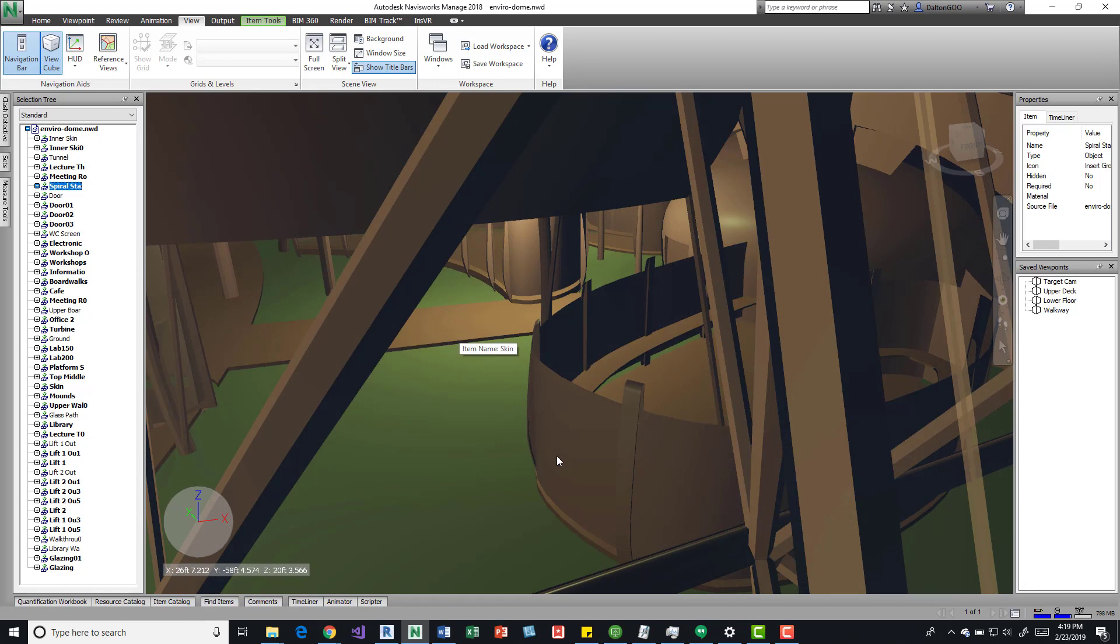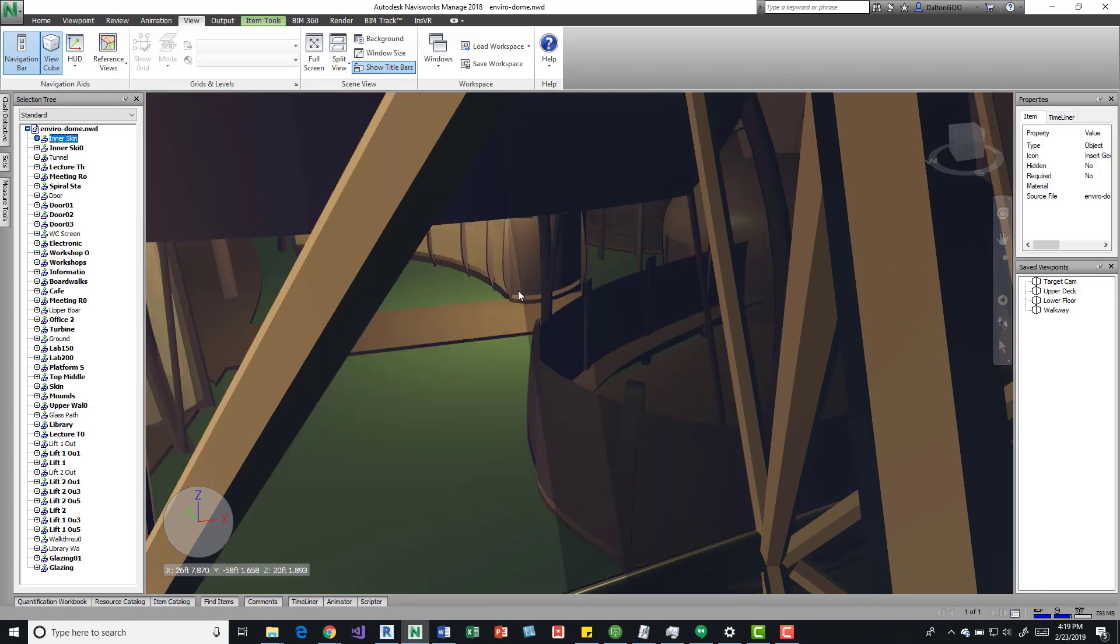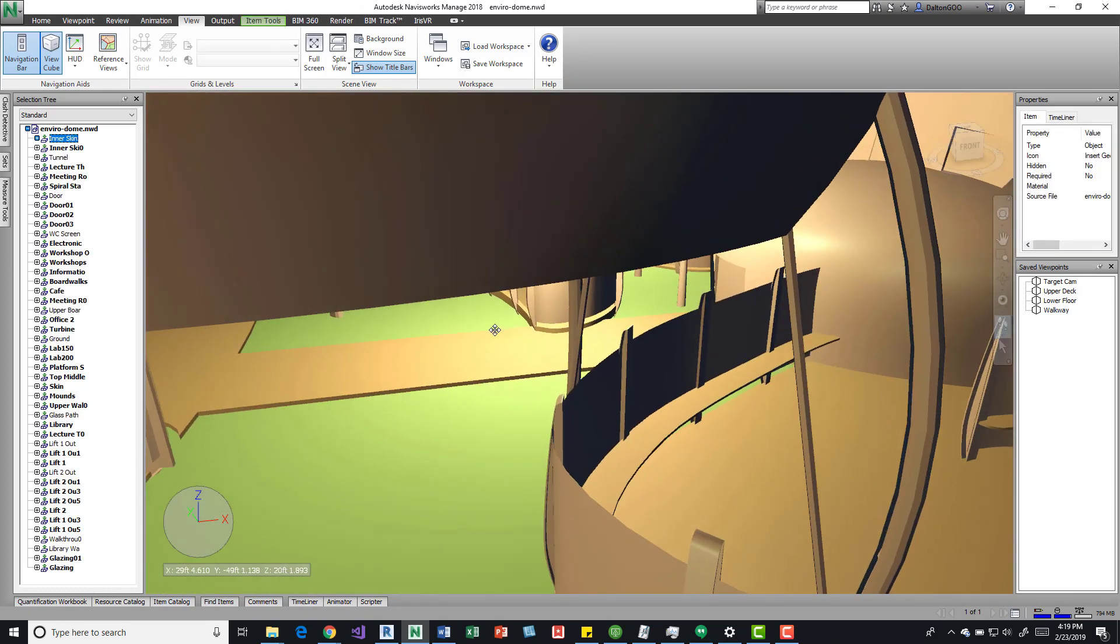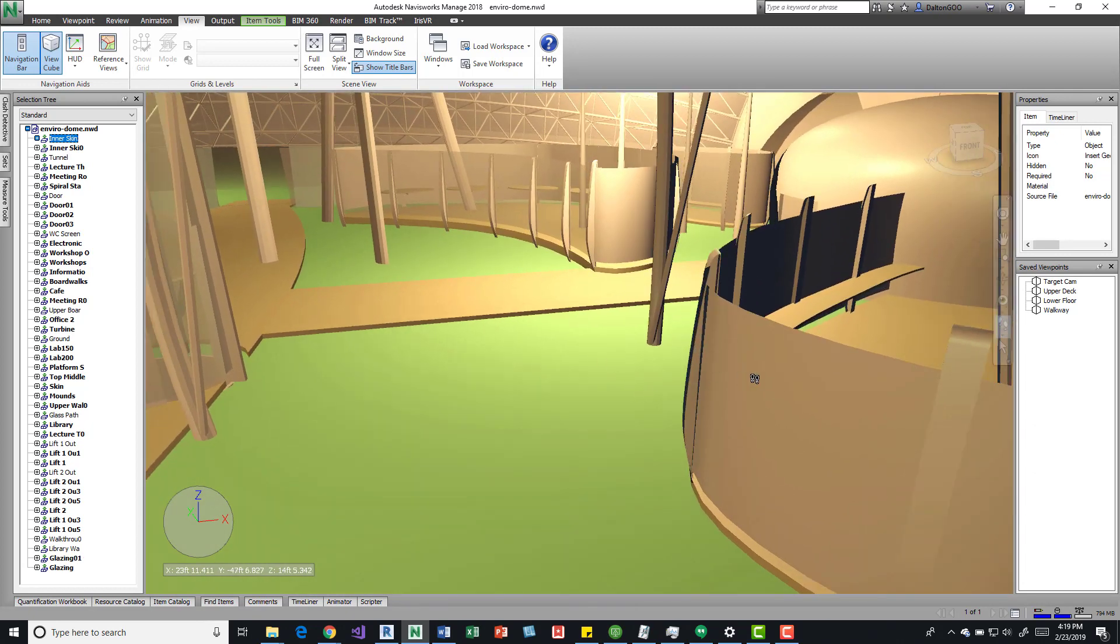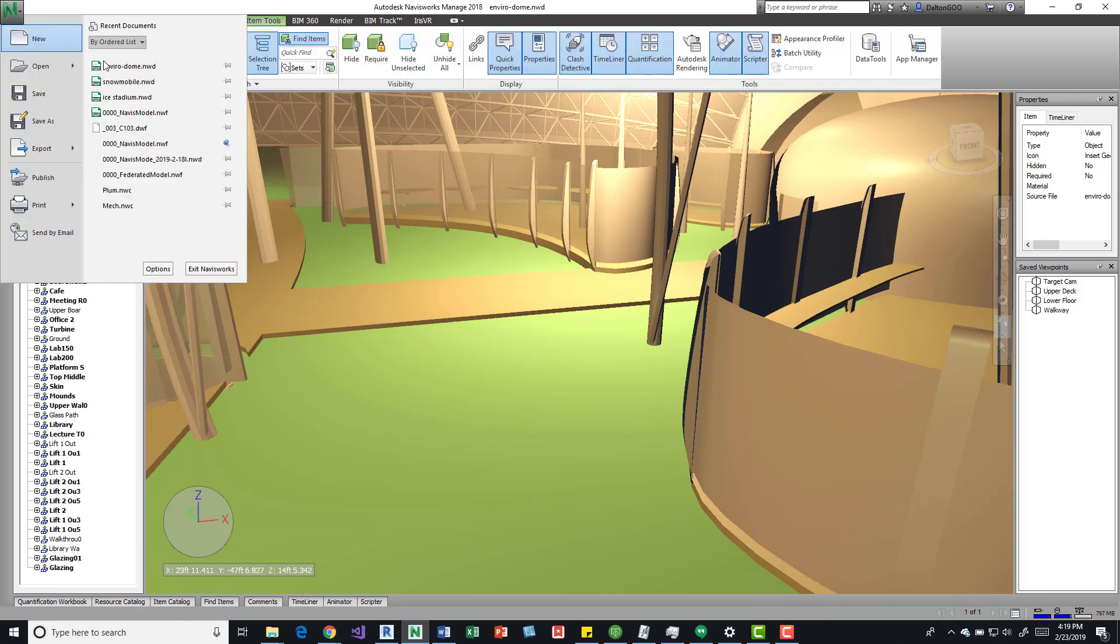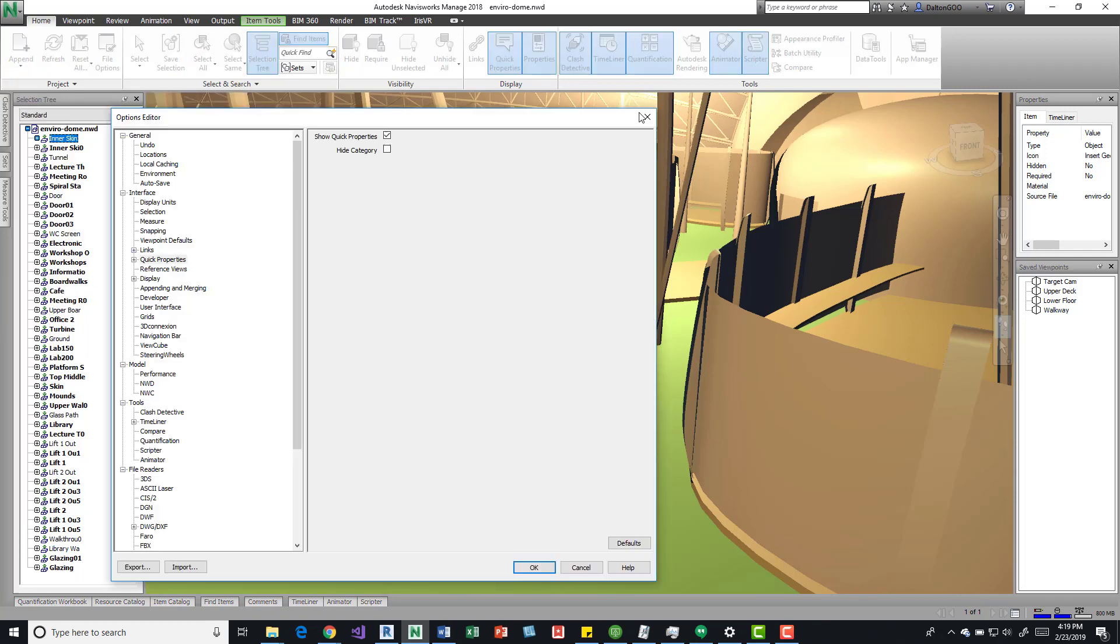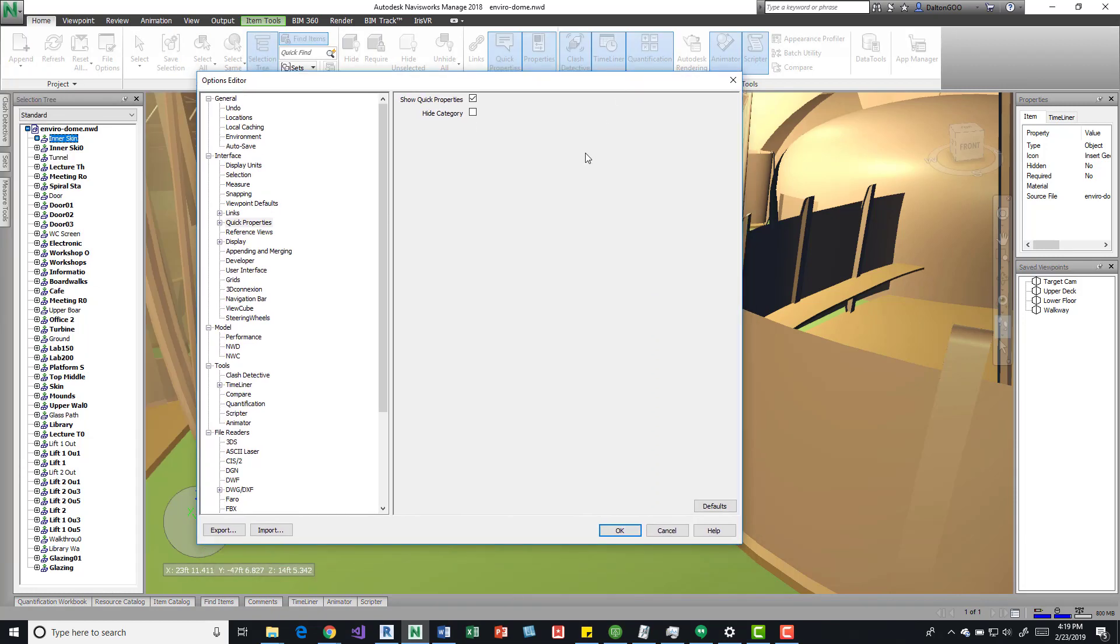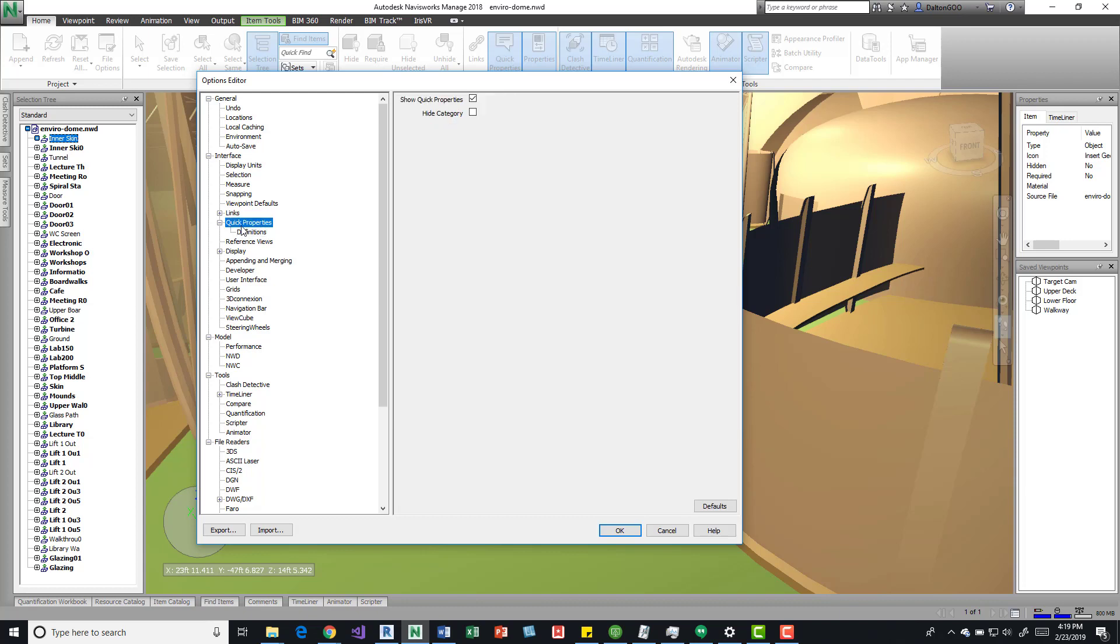As you see, this quick property doesn't necessarily show us very much except for the item's name. If we come in here into the application button down here on Options, we can actually see where we can change that.